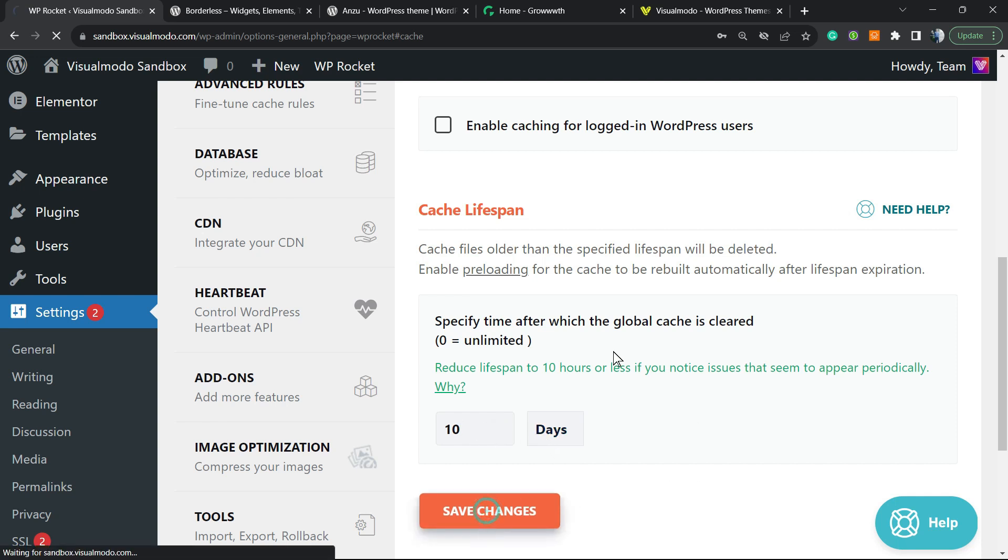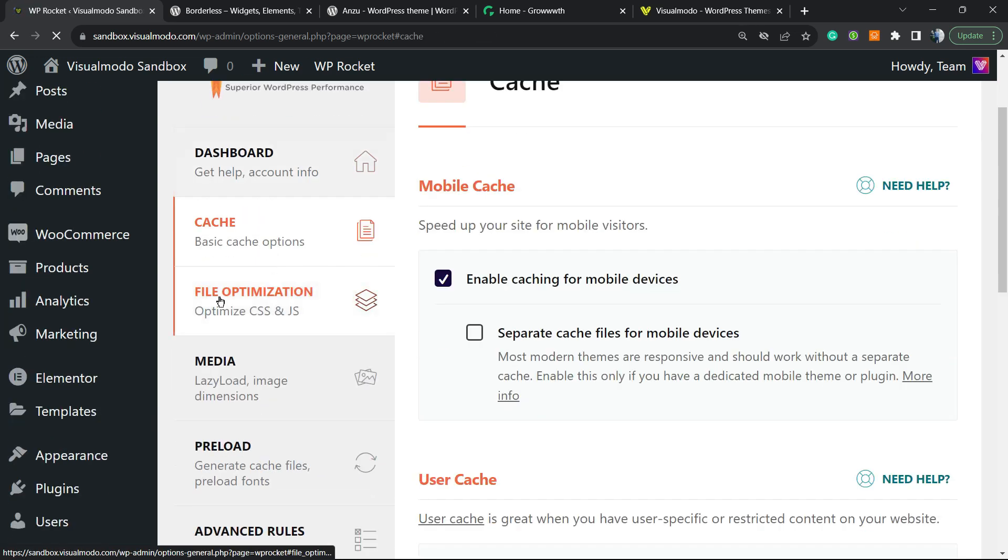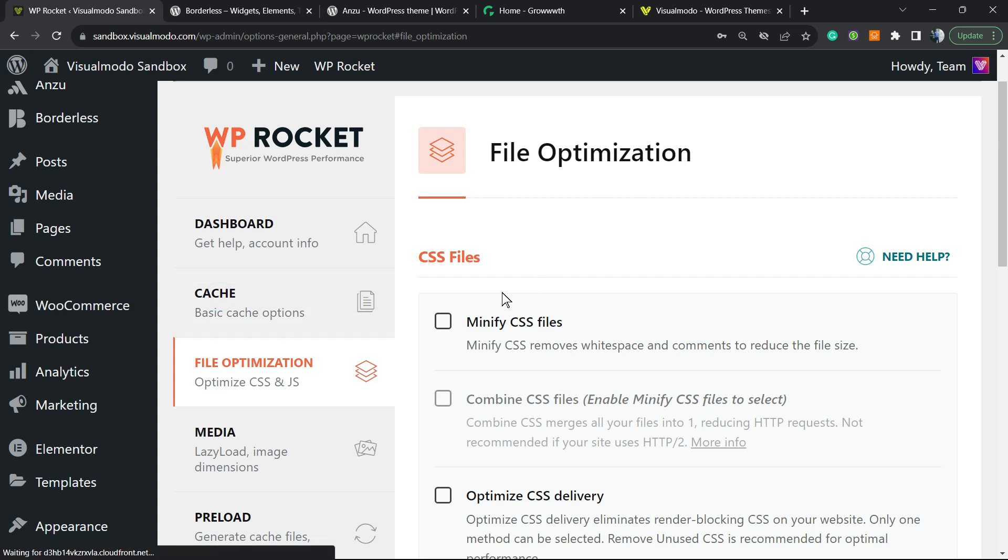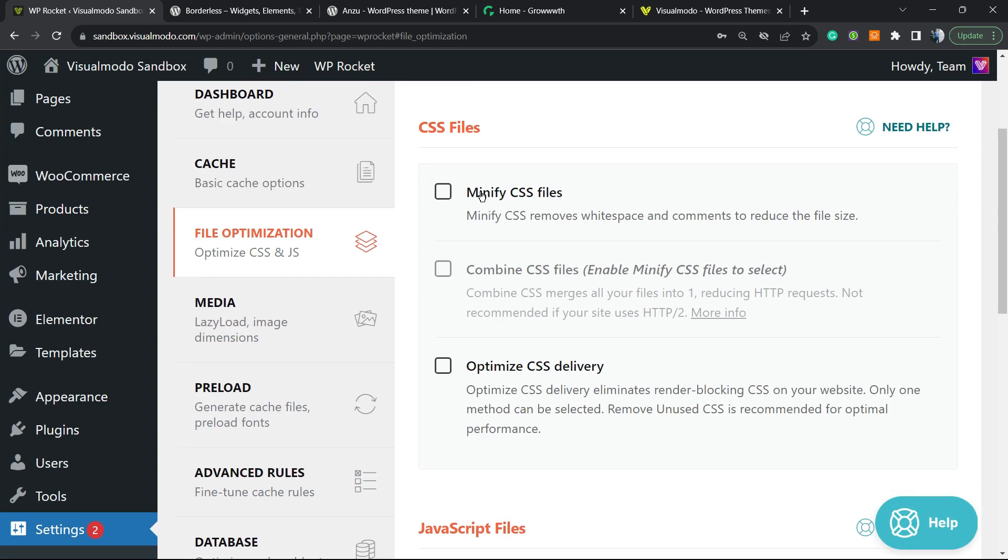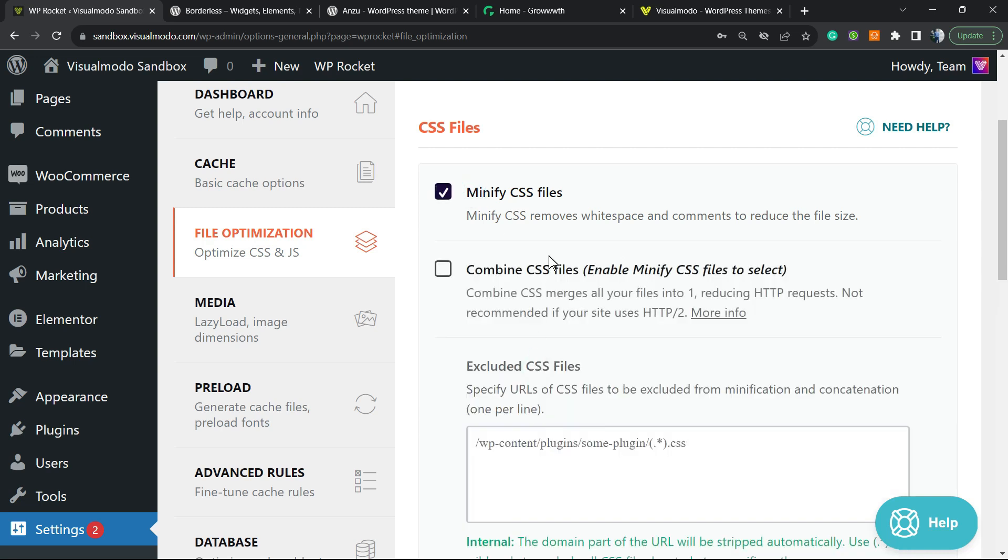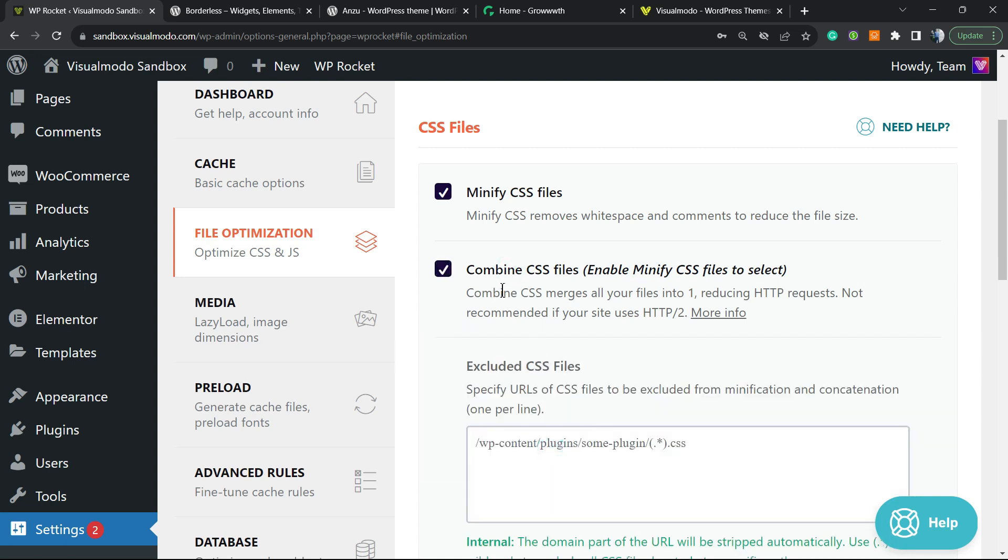After this, let's go to File Optimization—a very important thing to optimize your site. The first thing to do is minify CSS files. This is up to your theme, but most sites won't be affected if you enable this option, but of course it's always good to test. Combine CSS files. Enable minify CSS files to select this.